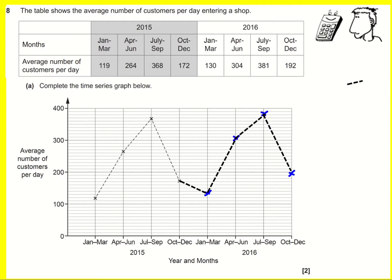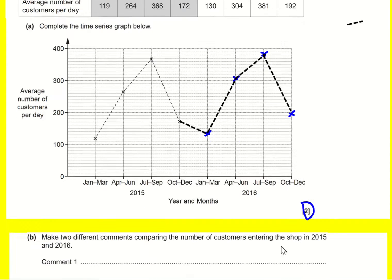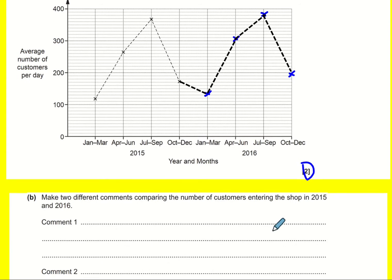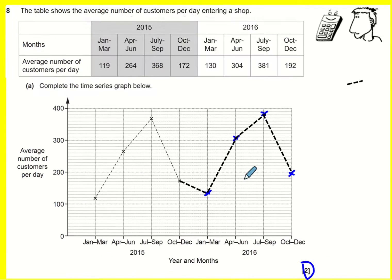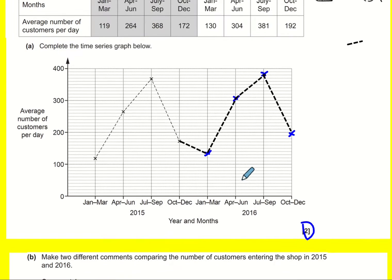Next: make two different comments comparing the number of customers entering the shop in 2015 and 2016. Actually there are loads of things you could do here.